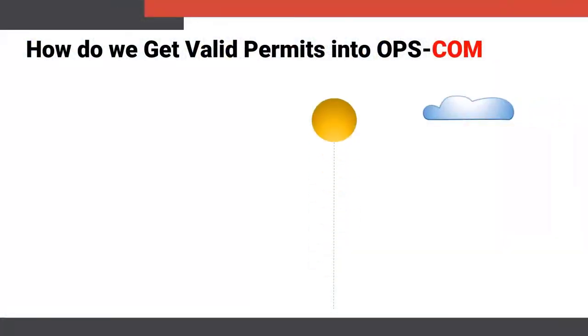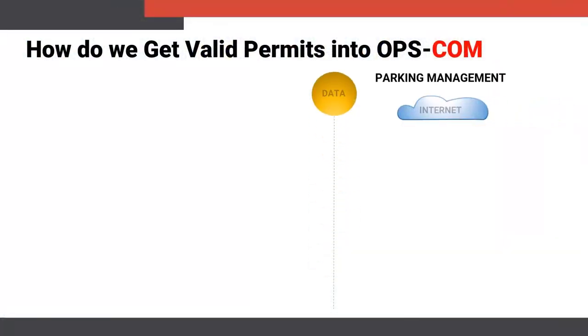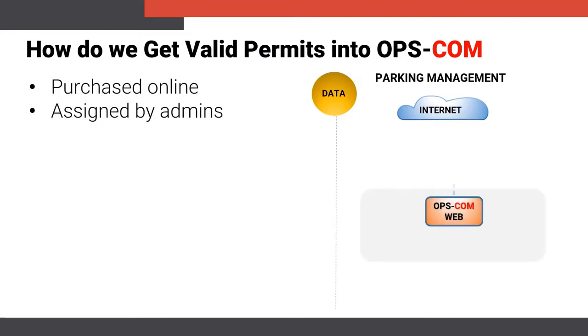Opscom uses both cloud as well as LTE technology to access its platform. With wired and Wi-Fi connections, using the Opscom web portal, temp permits can be purchased by users or assigned by admins.